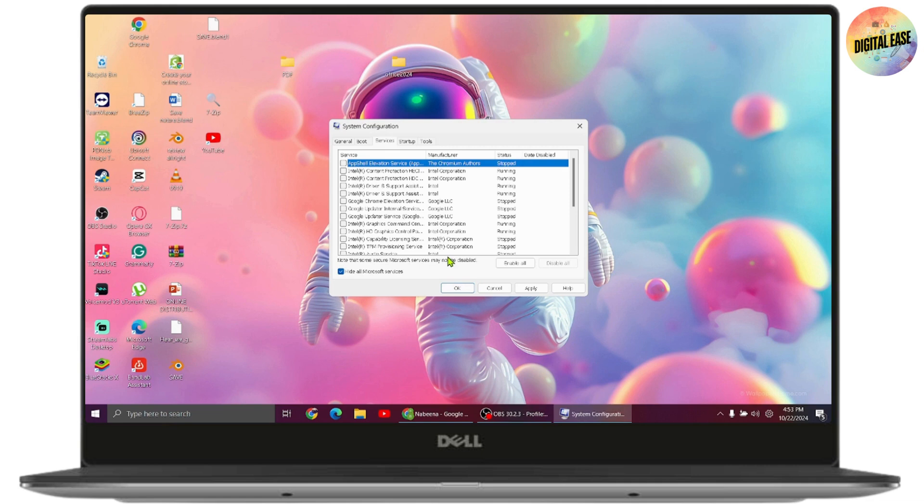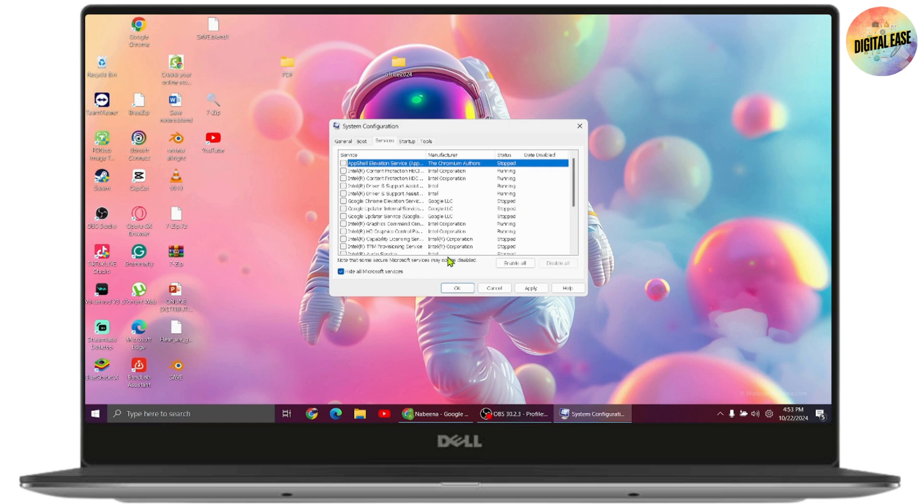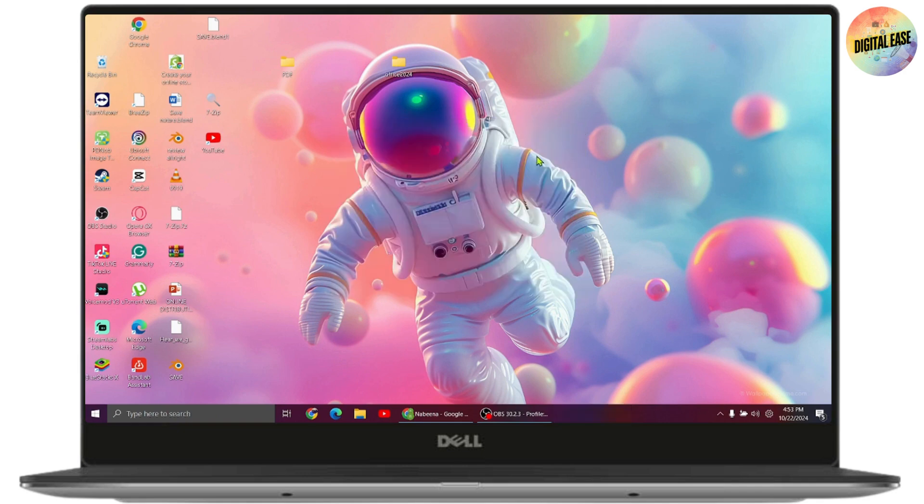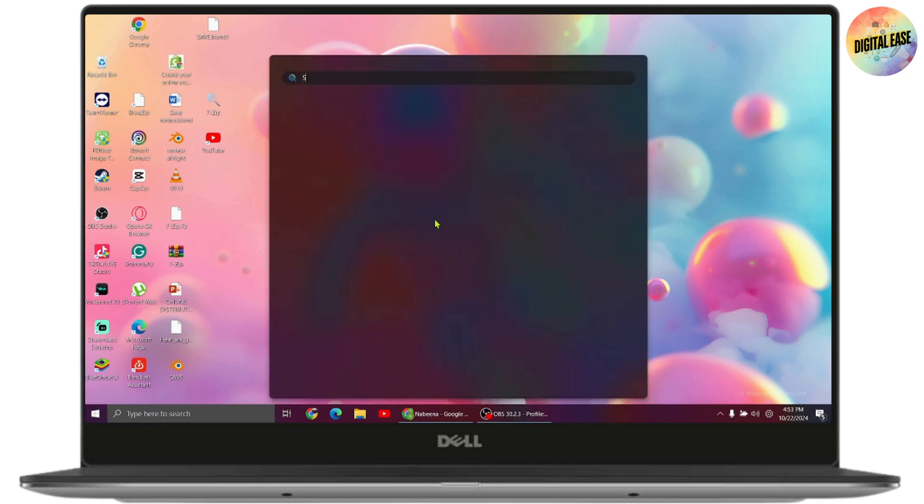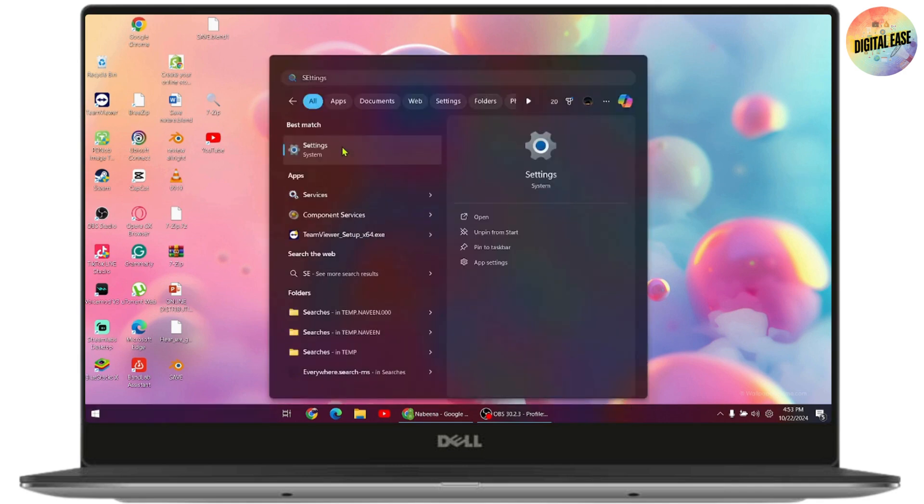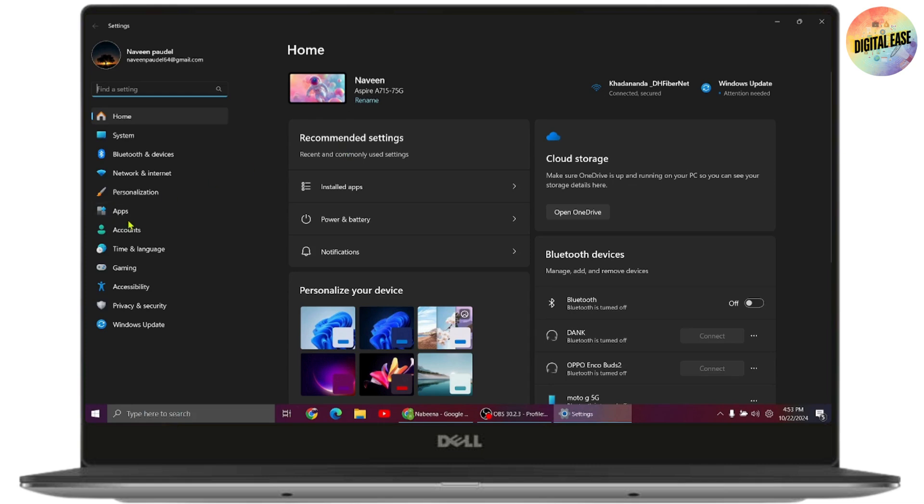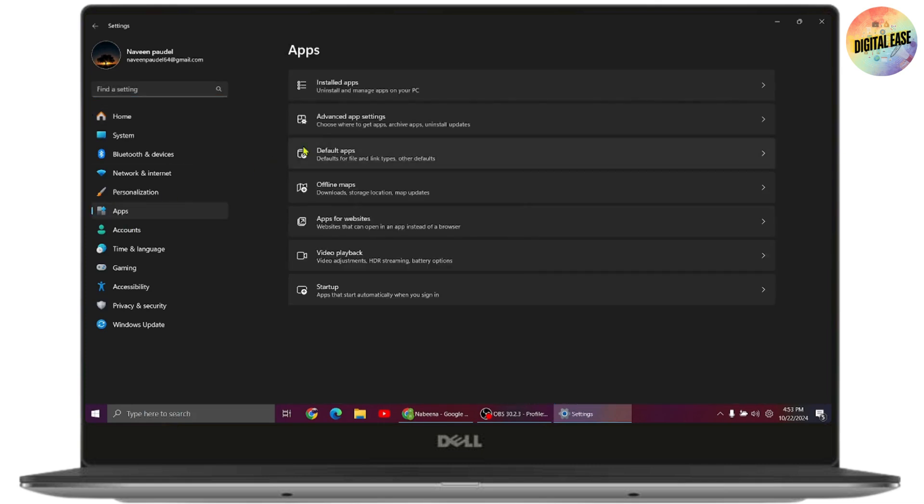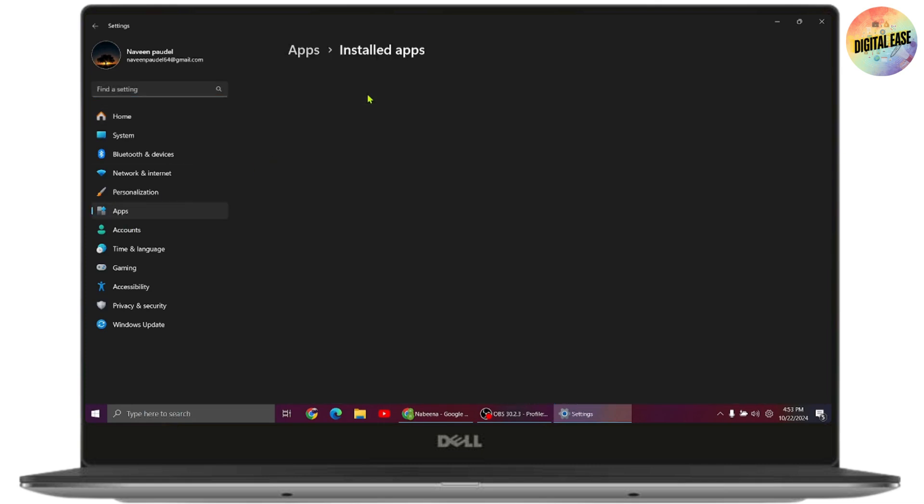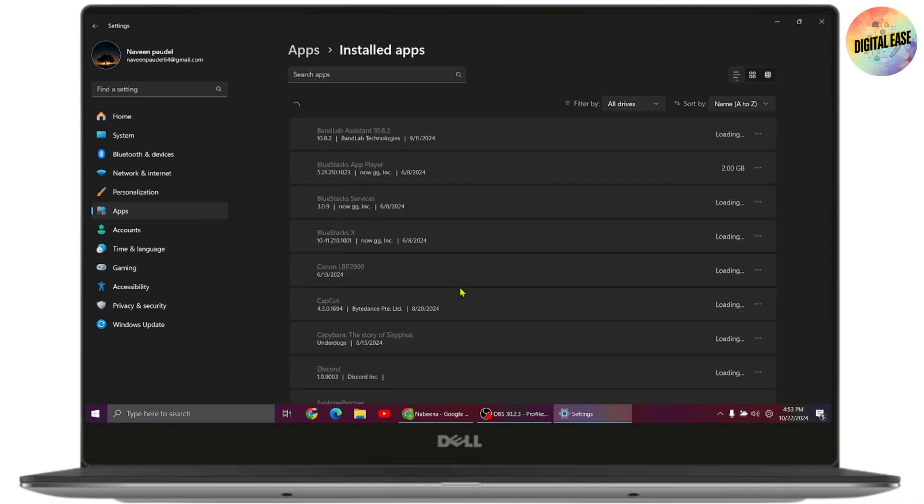Moving on to another useful solution, you can turn off background processes from Settings. Open your Settings, go to Apps, and select Installed Apps on the right side.